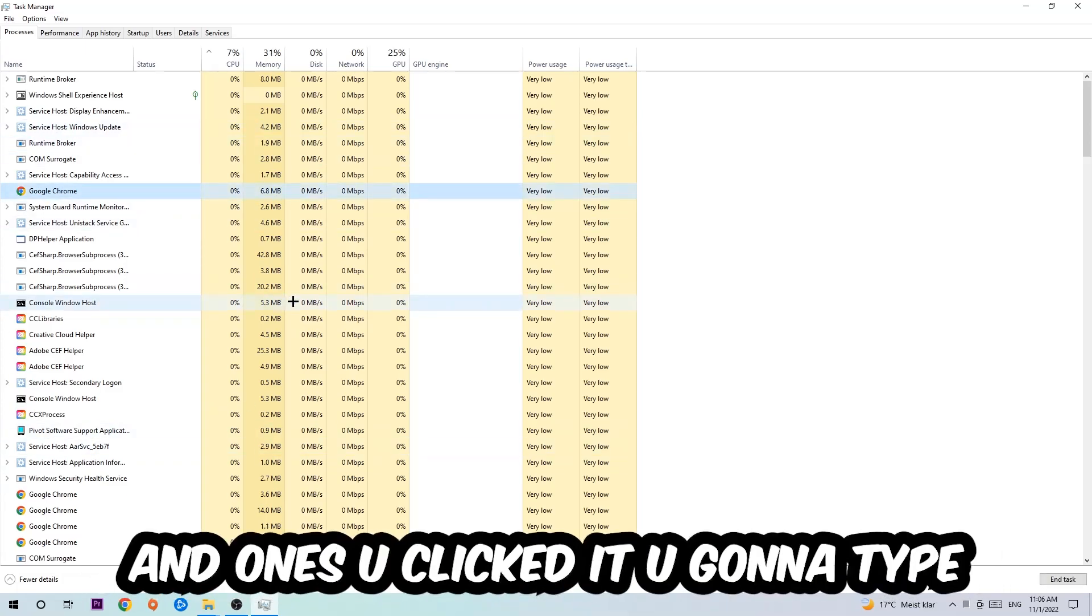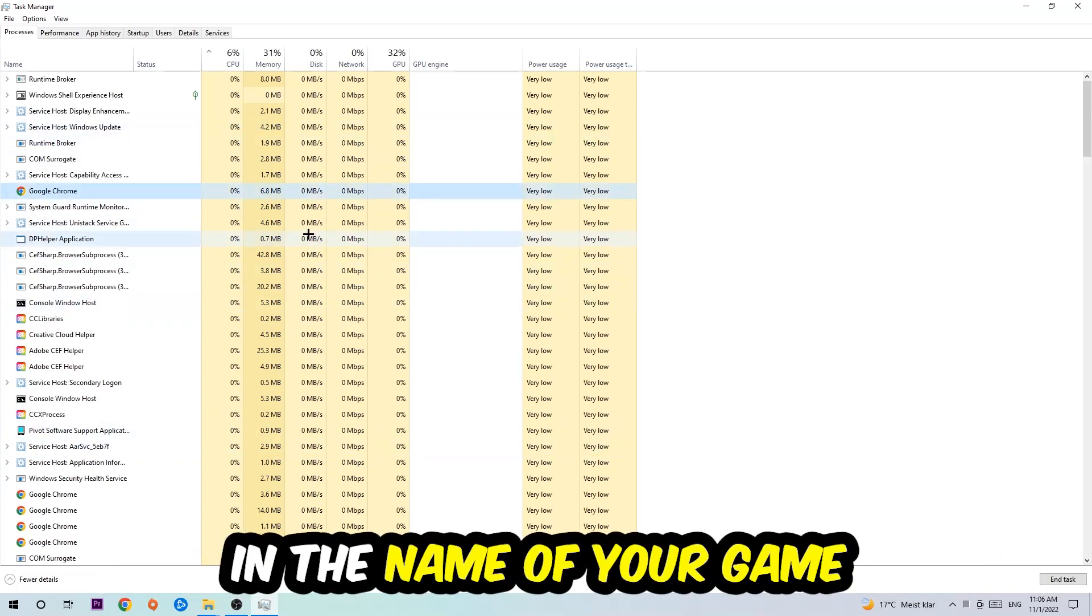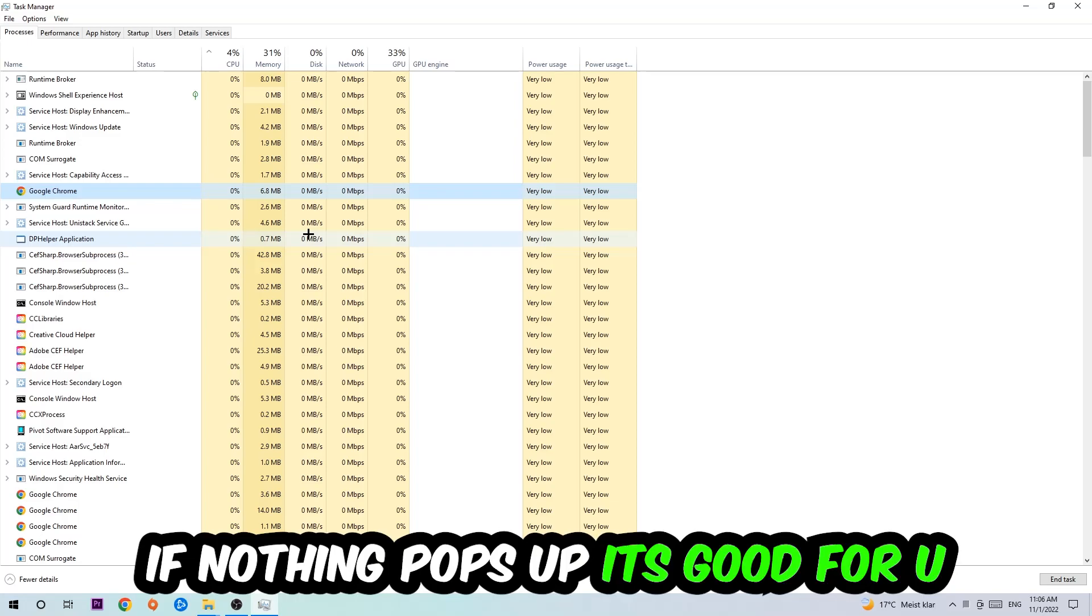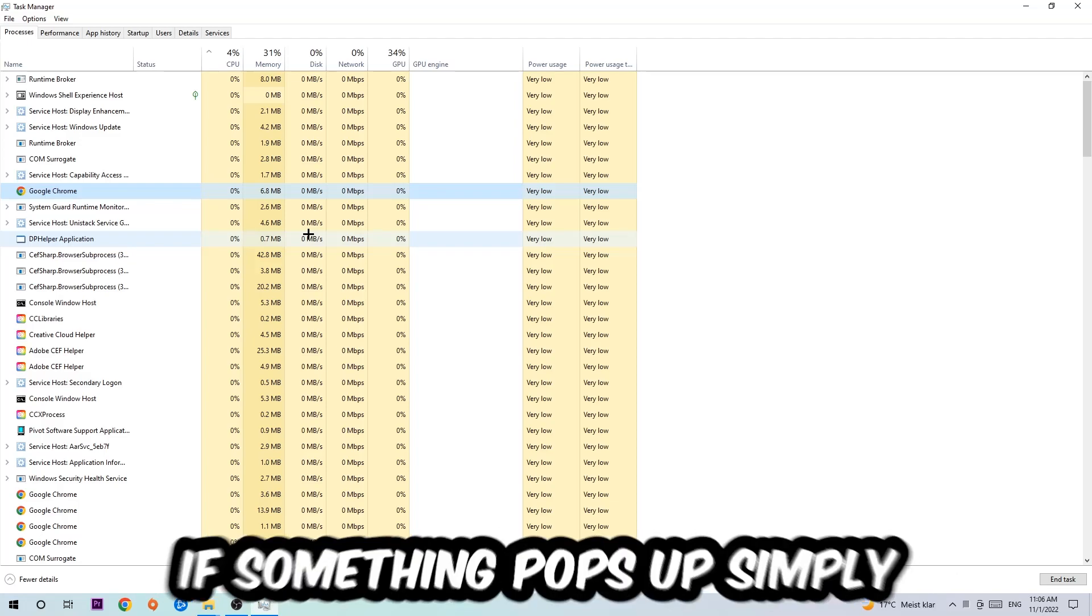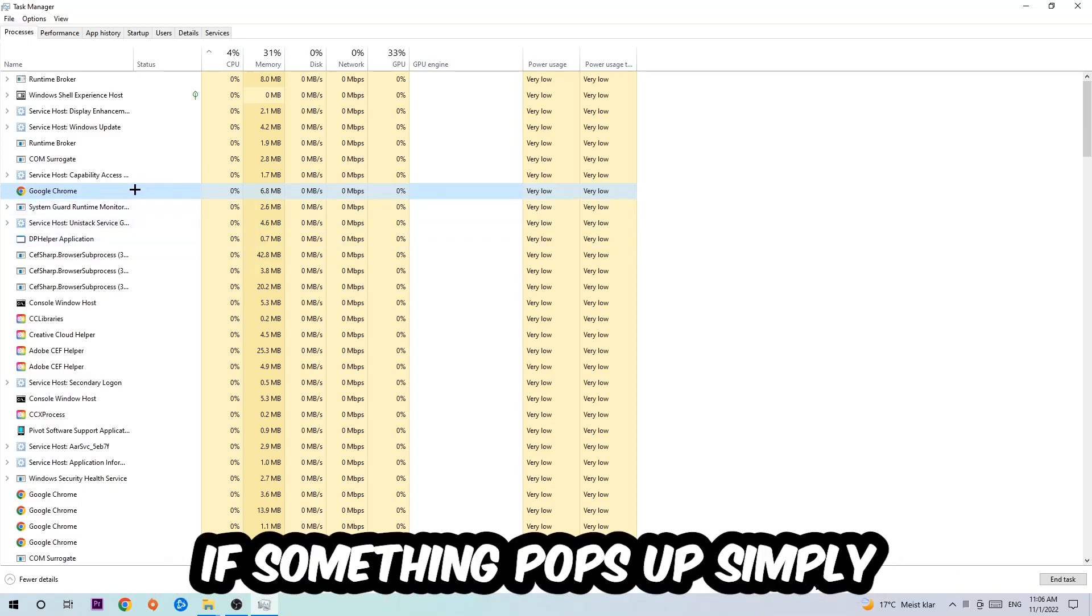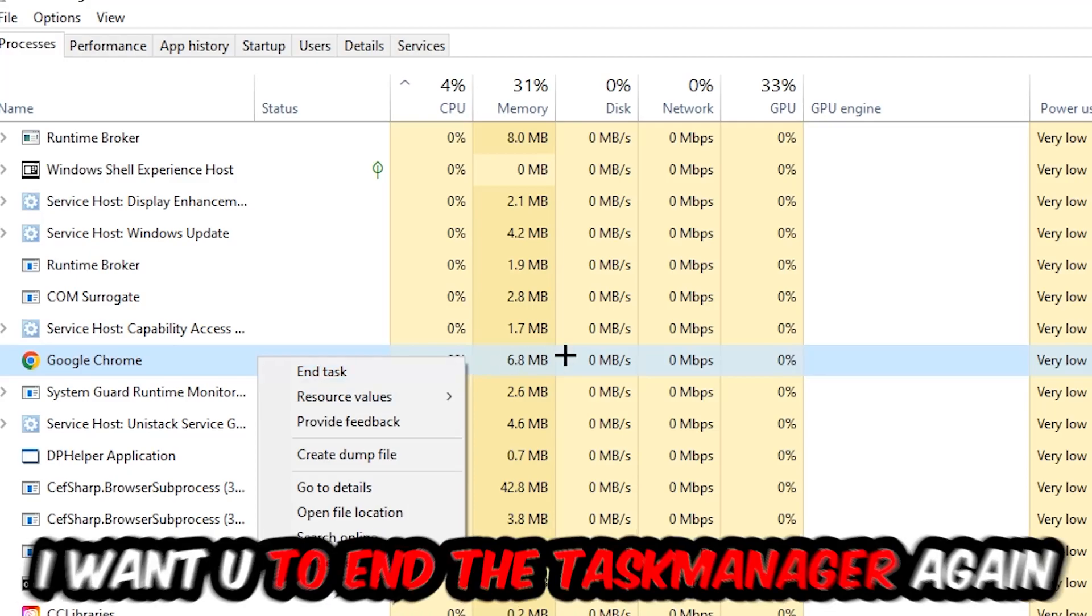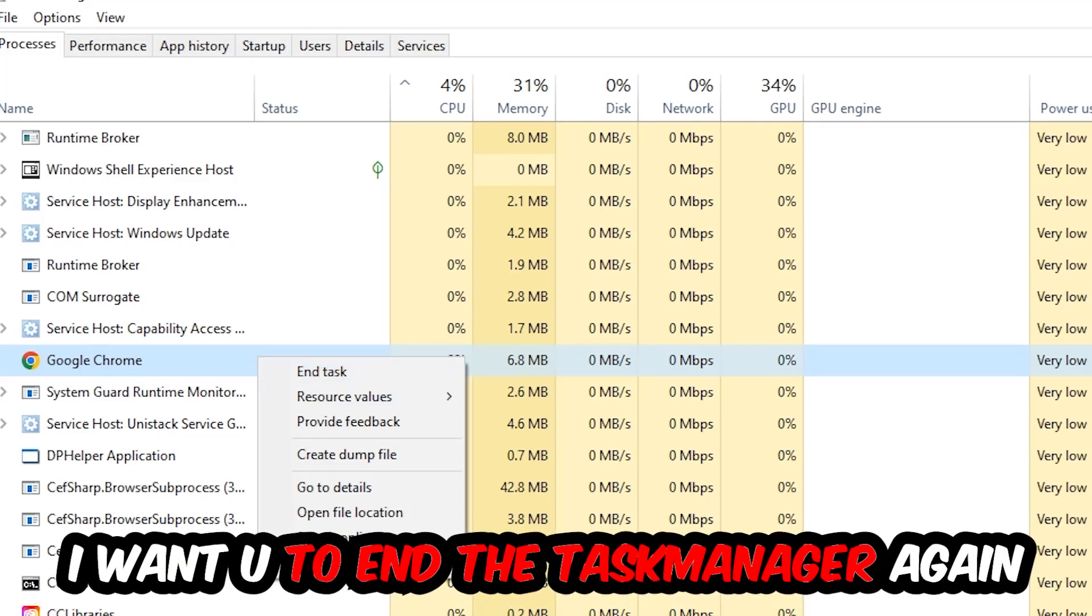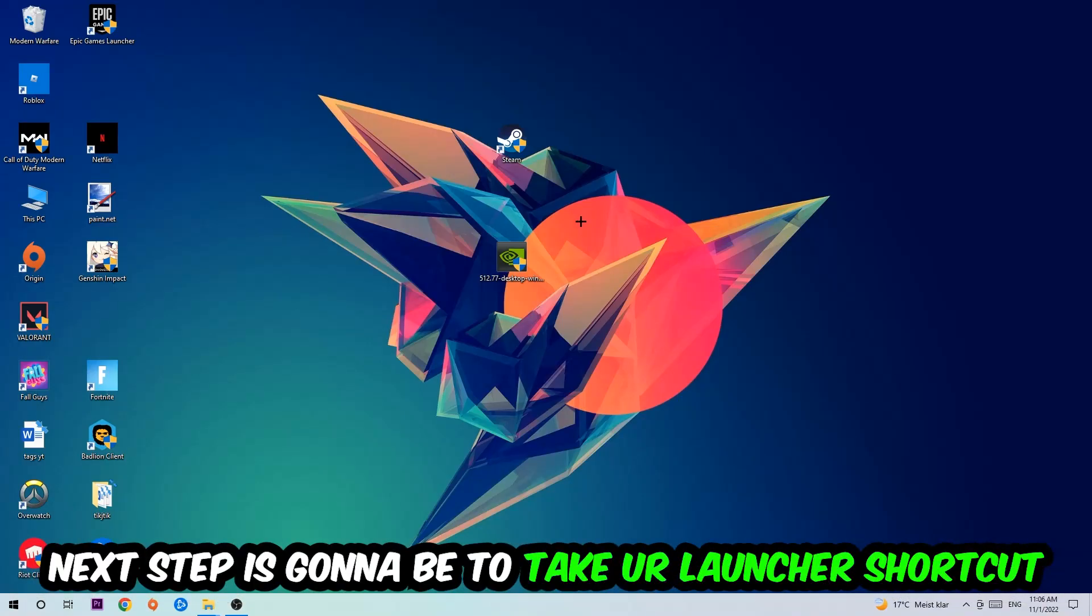Once you clicked it, you're going to type in using your keyboard the name of your game. If nothing pops up, it's good for you. If something pops up, simply right-click and hit end task. Once you're finished with that, I want you to end the task manager again.